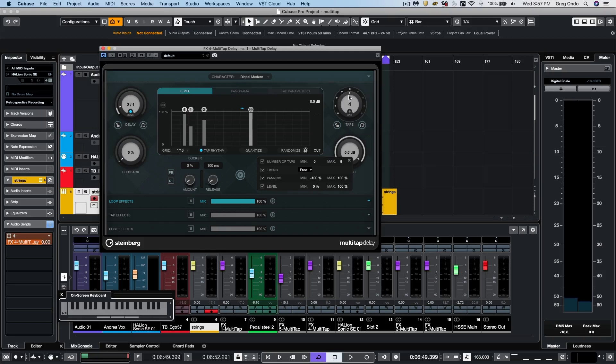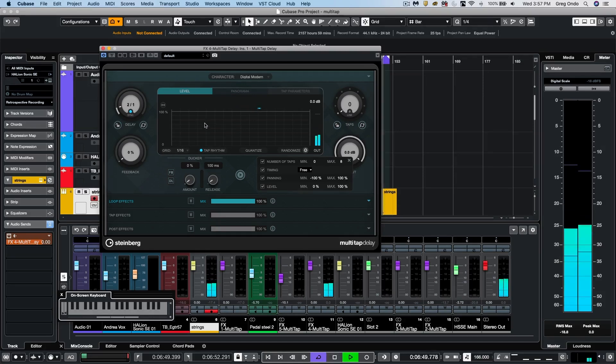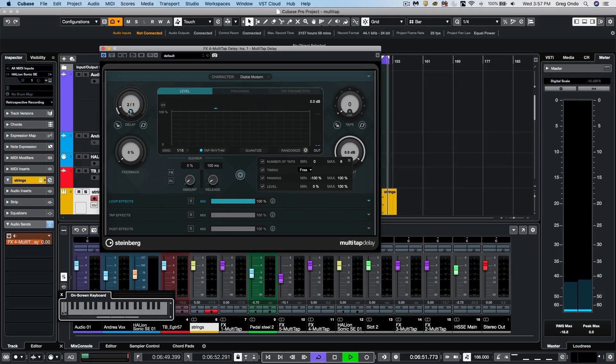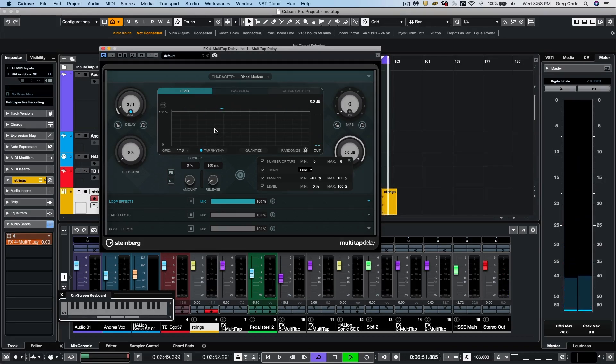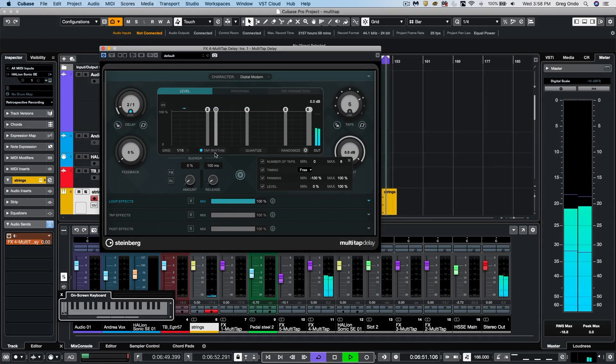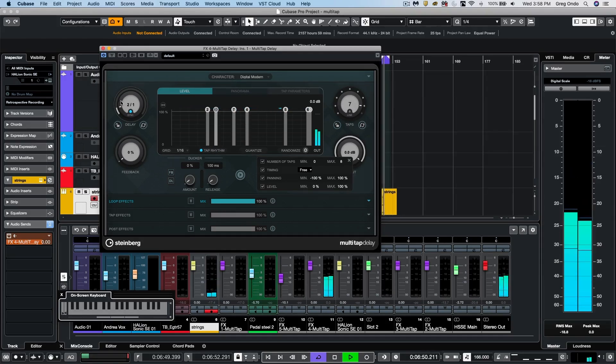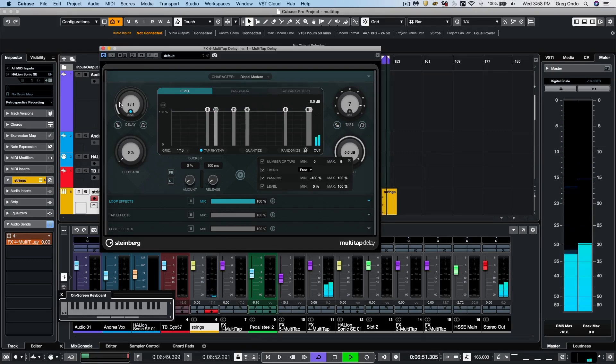Or one of my favorite methods is to just click here. We'll remove all of our taps and we have this tap rhythm. So while I play, I have this set for two measures. I can now choose to just tap with my mouse.